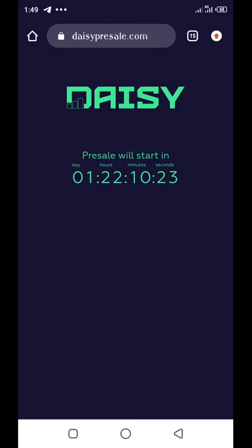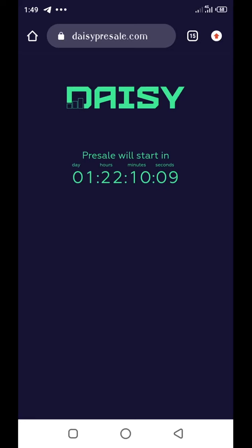Hello everyone, this is Holly. I'm so excited to share this amazing information with you. What you are seeing on your screen right now is the countdown to the launch of the DAISY token that will be launched on July 1st, 2021.